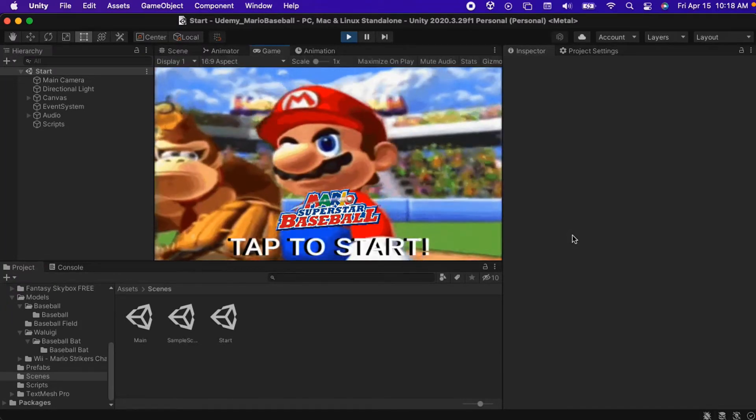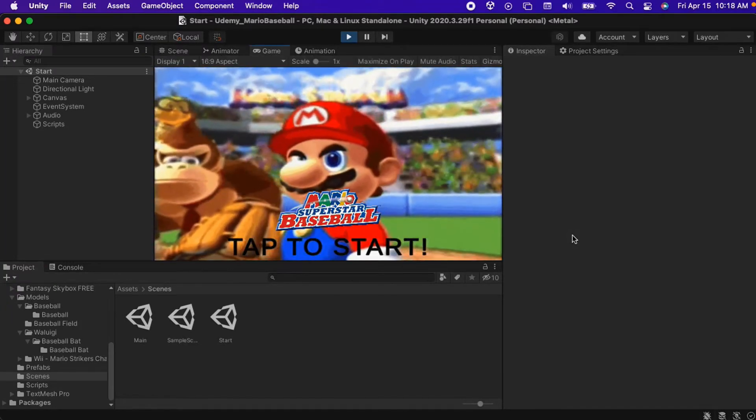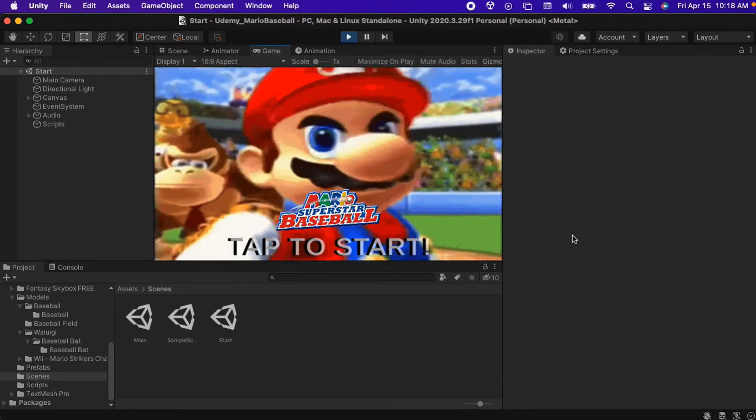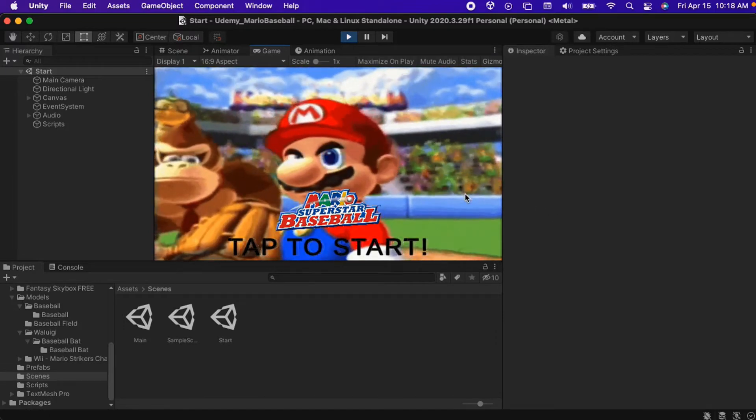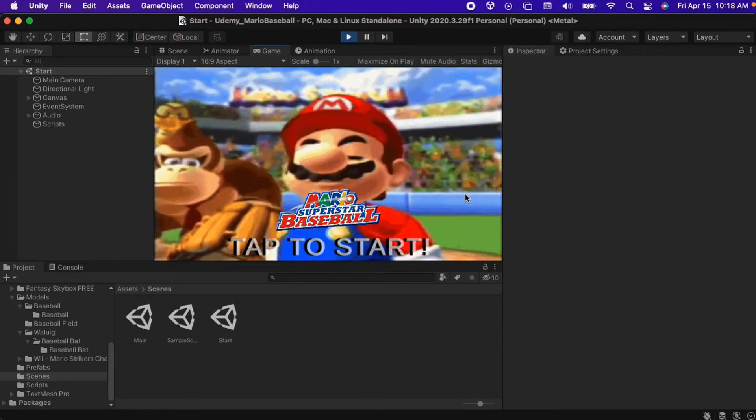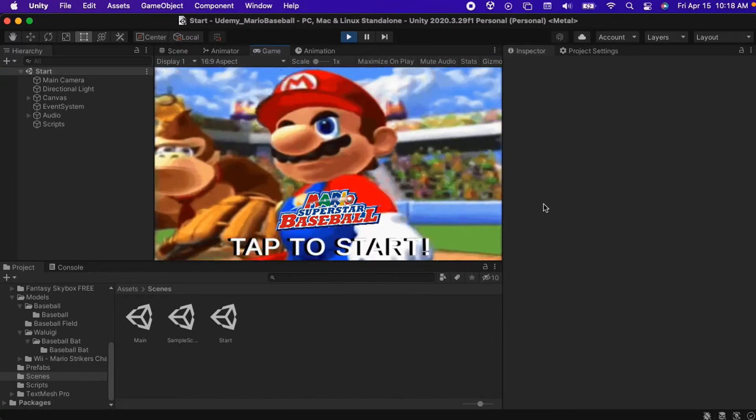Let's click the play button in the Unity Editor. This will start up the game. Here we go!